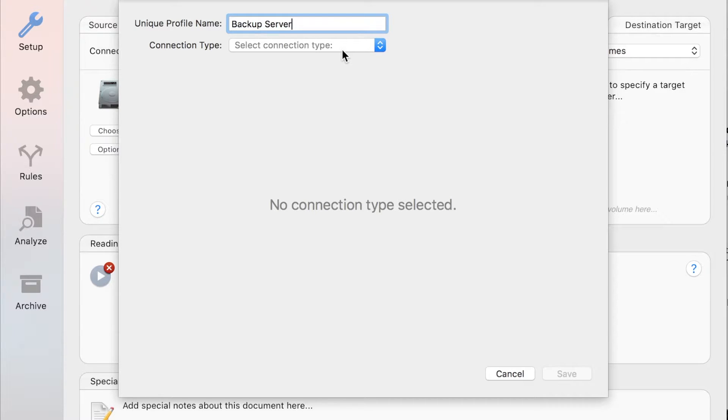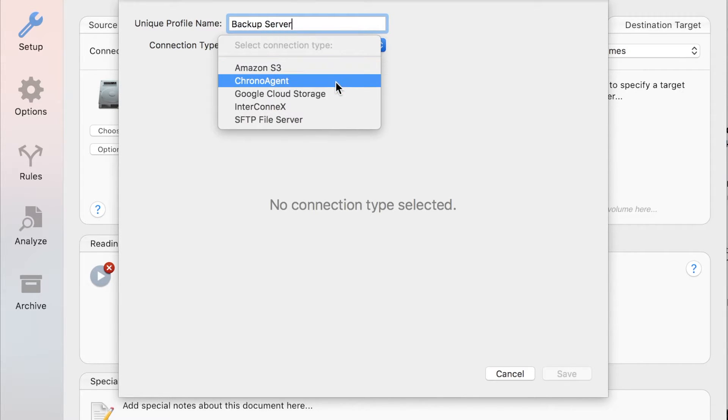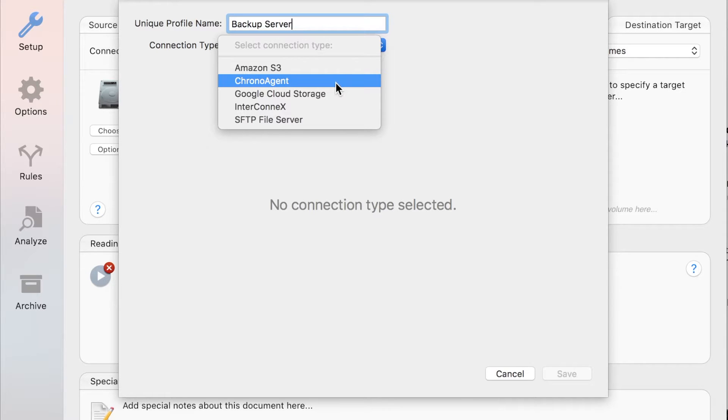When you click the Connection Type pop-up menu, you'll see there are several different storage services to choose from. Since you're connecting to a ChronoAgent, select it from the menu.